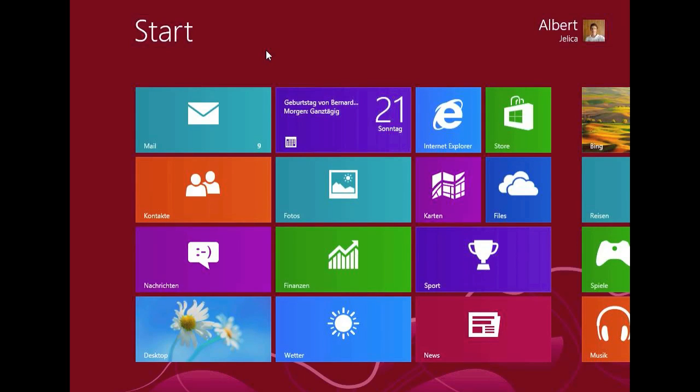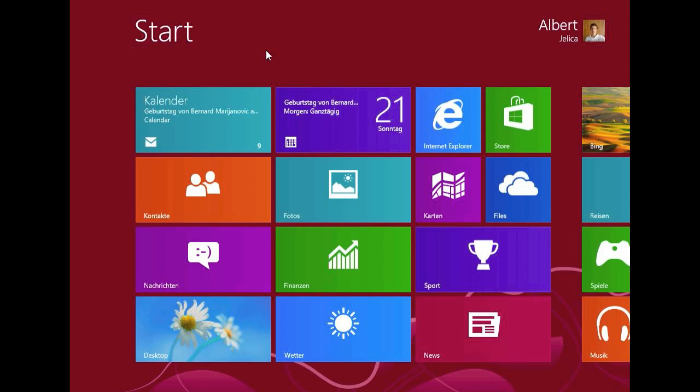Hello guys, in this video I'm going to show you Windows 8.1, also known as Windows Blue, build 9374.